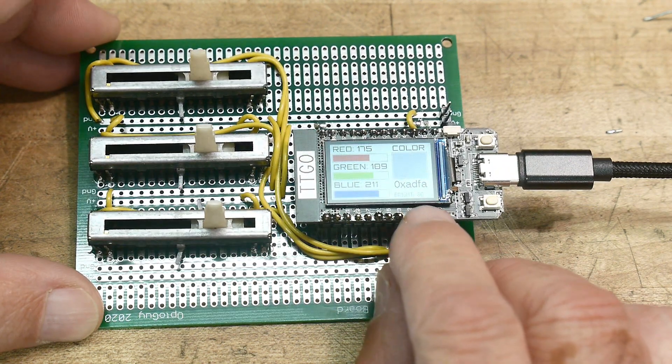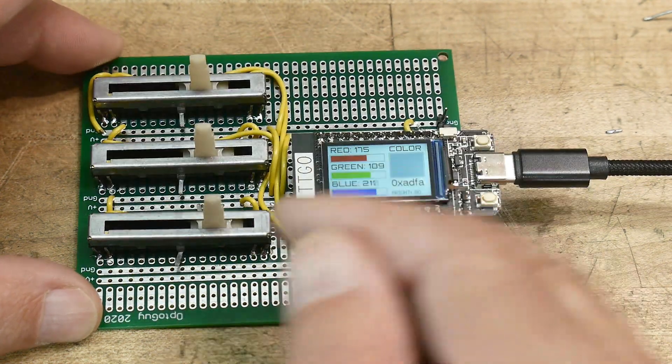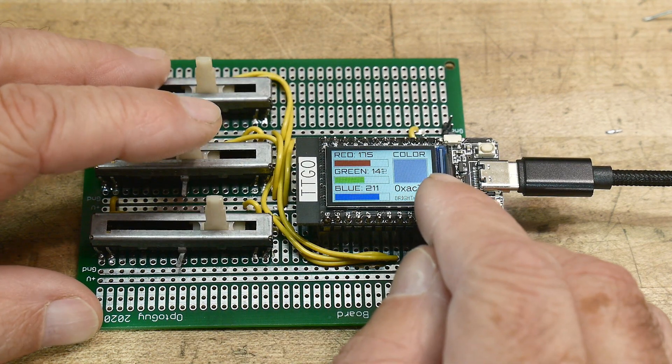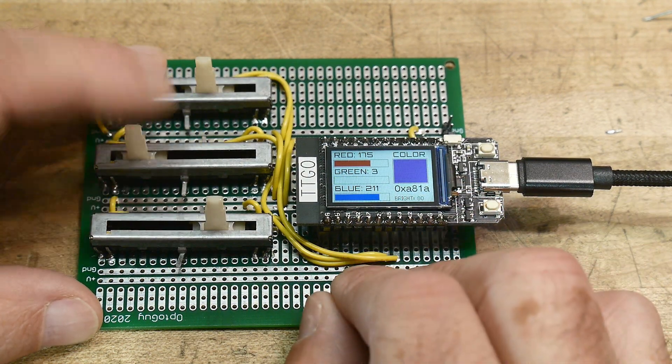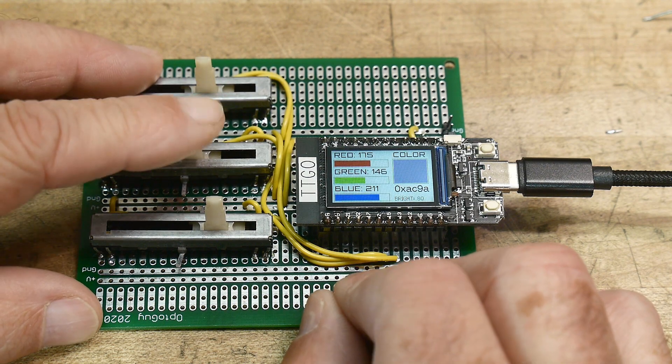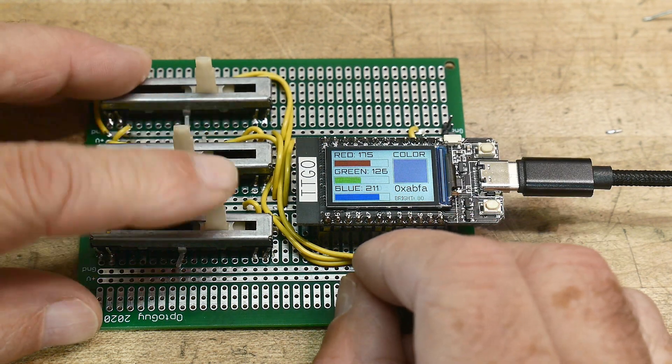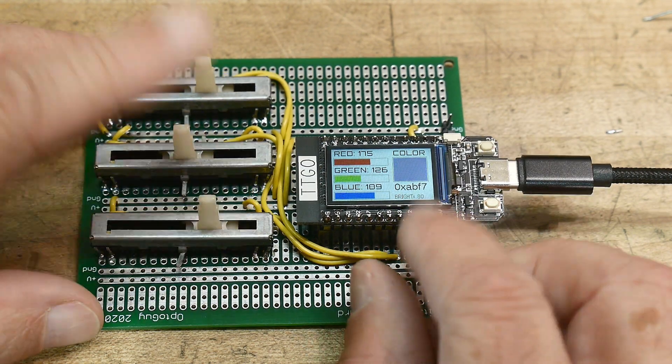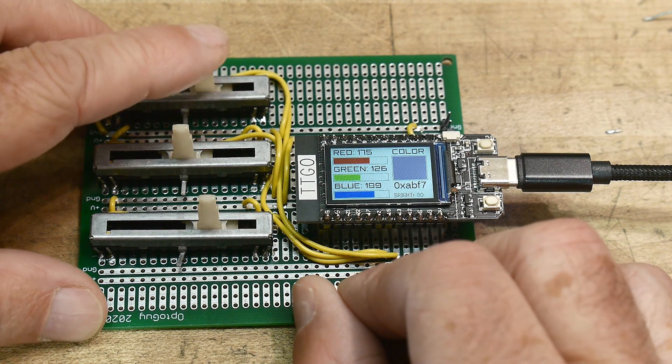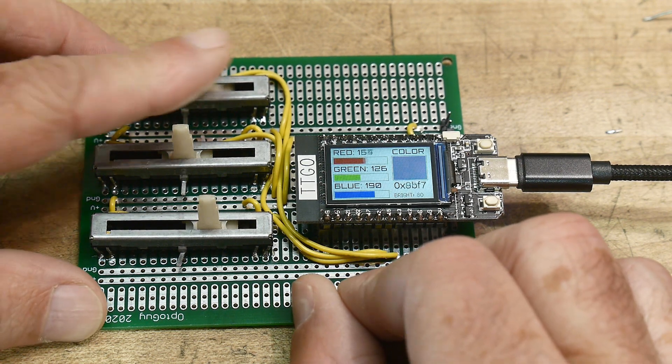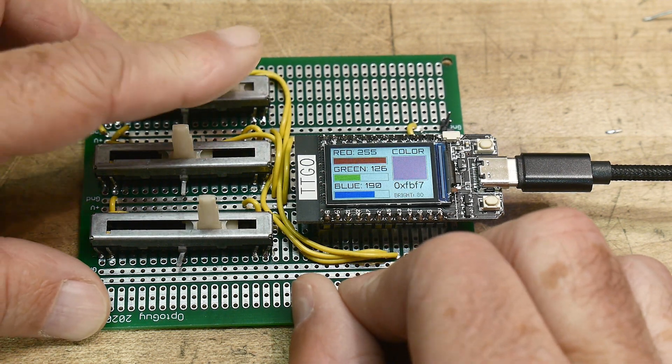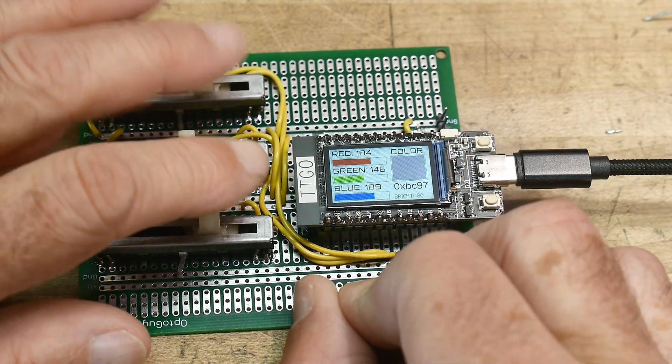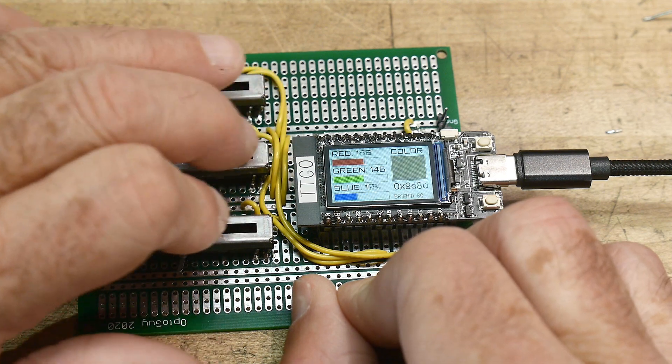And he gives you the code, the hexadecimal code to whatever color that is. So if you're designing a display, you can pick the colors you want and then write down that code and add that to your program. Otherwise, you can just play with colors, which is a fun thing to do.